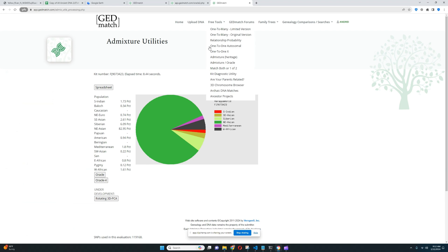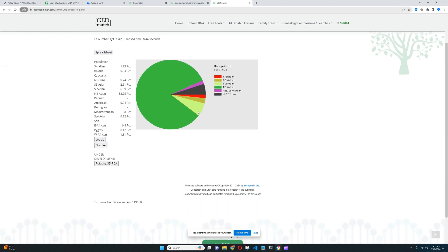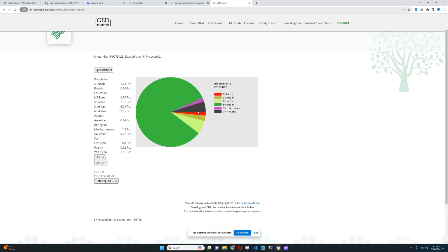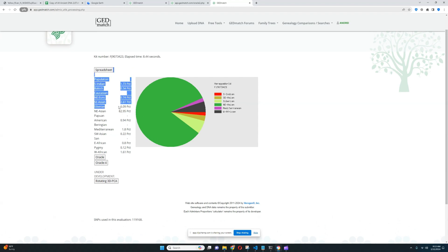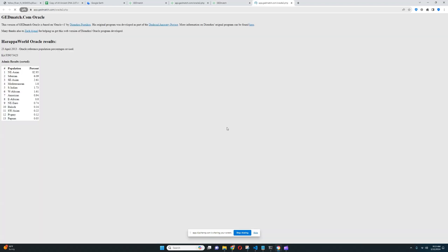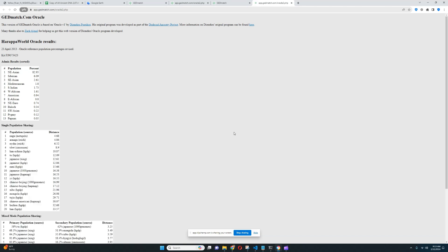And for GED Match's Harappa World calculator, this is going to be a little bit better, because Harappa World is a pretty good calculator. It's really tailored towards non-European and East Asian and Asiatic people in general have more precise results with Harappa World. So it looks like mostly she's scoring Northeast Asian, but there is also some Siberian here. Yeah, it's pretty much a very East Asian result. And let's click the Oracle. Let's see what she's closest to, what populations show up here.